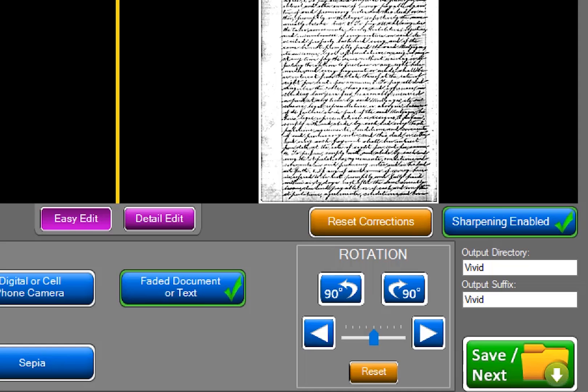On this screen, you are able to rotate the image 90 degrees left or right, or slightly tilt the image if the scan or actual photograph was slightly tilted.